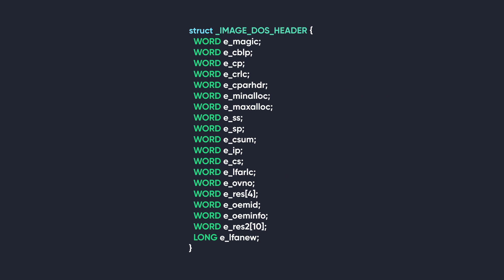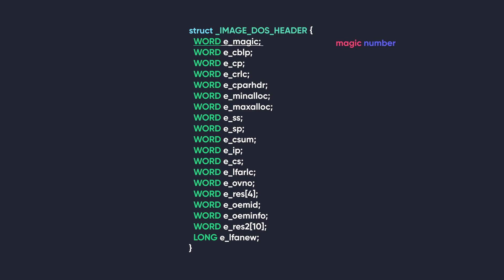The DOS header does have quite a bit of members, as you can see. But it's okay, we'll talk about them and the information they contain. The first member of this struct is e_magic, also called the magic number. All valid DOS executables have its value set to the constant hex 4D 5A, or MZ in ASCII. It's basically the signature of a valid MS-DOS file.